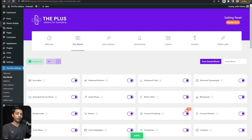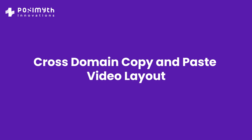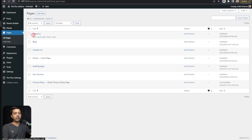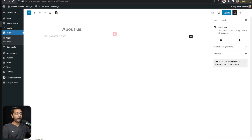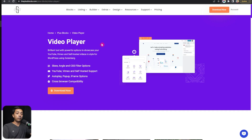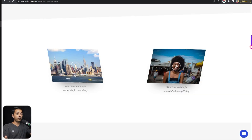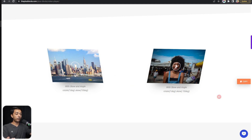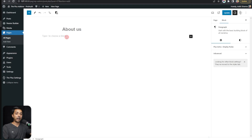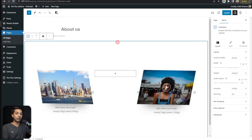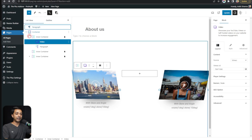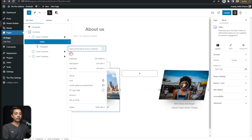Now we're ready to add the video block anywhere on our site. Let's go to Pages and edit the About page. To add the video player easily, visit the Video Player block page on plusblocks.com, scroll down to a style you like — such as the skew angle video player — and copy that template. Come back to your site, click the content area, go to the top Plus Paste button, and paste the entire section. Then from the list view, copy just the video player block.